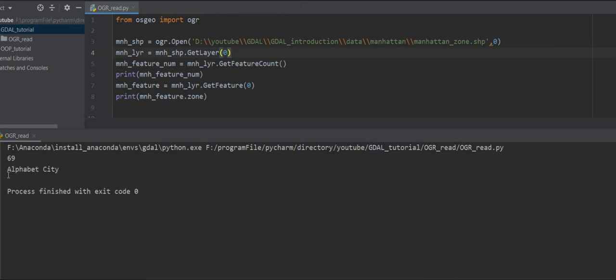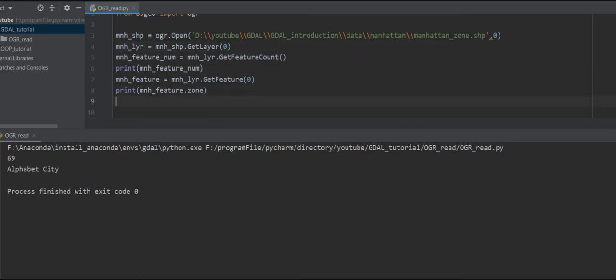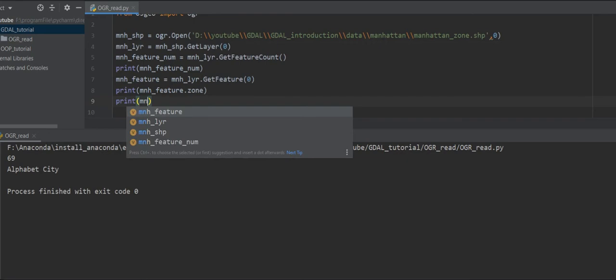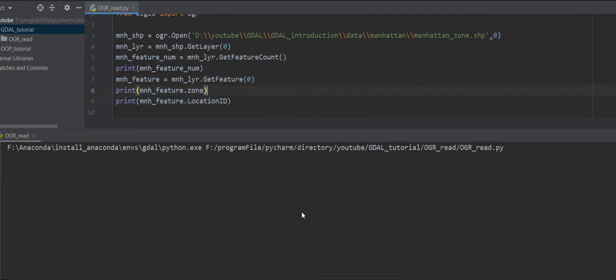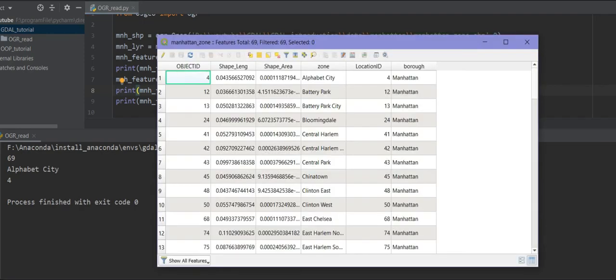Yes, we get 'Alphabet City'. Let me print something else — for example, 'print manhattan_feature.location_id'. The location ID is 4. Let me verify it in QGIS — yes, the location ID is 4 and the zone is Alphabet City. The FID is 1 but the feature index is 0, as you can see here.